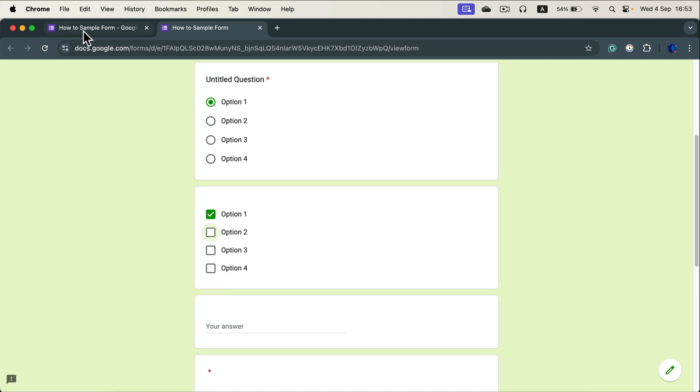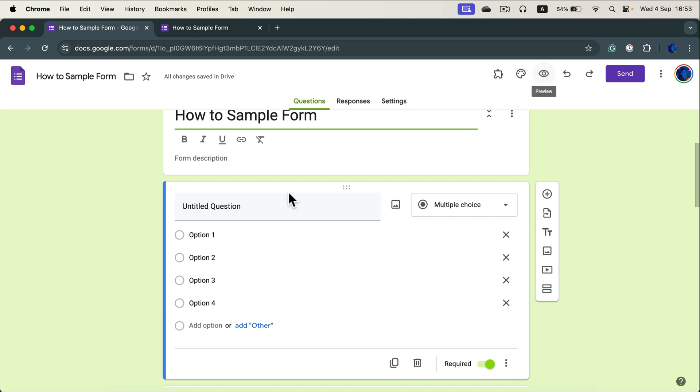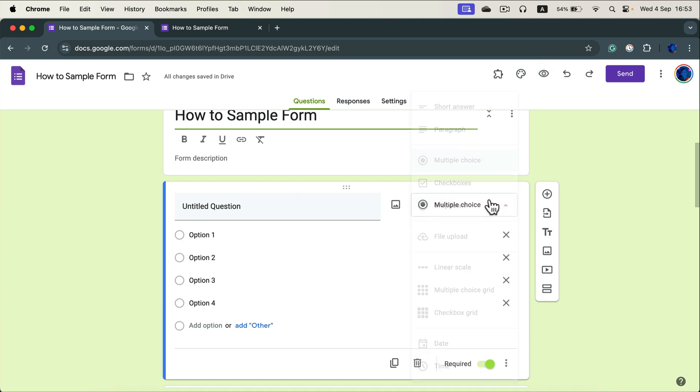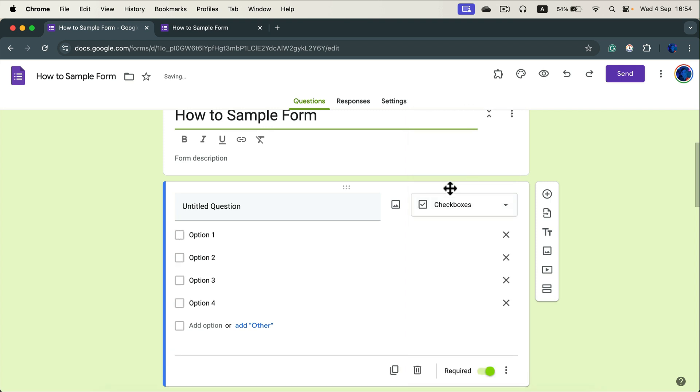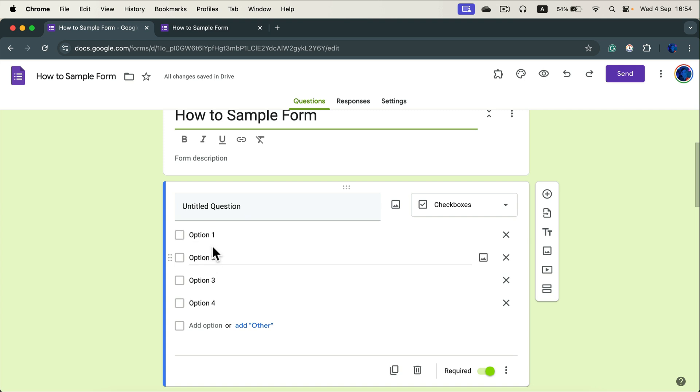So let's go back to the editing mode. Here it is. This is the default one, multiple choice. You must change this to checkboxes and this question will allow you to create a multiple choice where users can select more than one answer at the time.